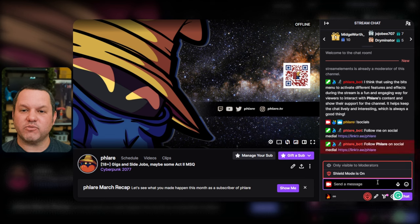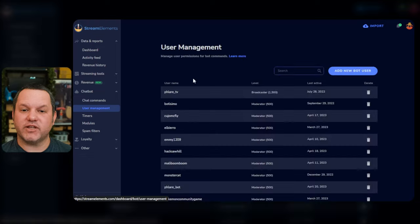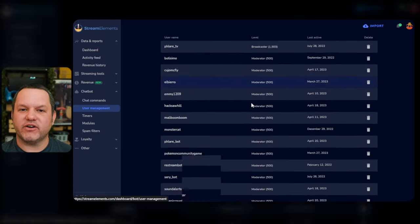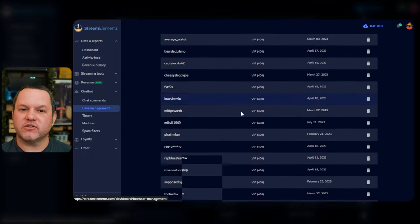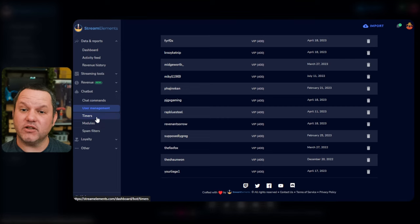If we go into the User Management section, you can see a list of all your mods and VIPs and other users you have established as users with special permissions. You shouldn't really need this area very often, so we're not going to dig too deep for now. Let's look at the next section for timers, though.